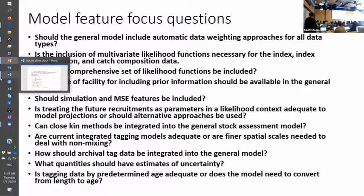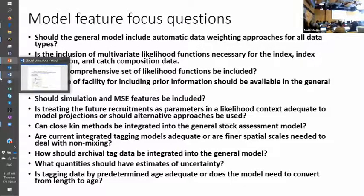I'm not sure if we build a multi-species model and then say we can't calculate reference points — we're going to look like we have mud on our faces basically.